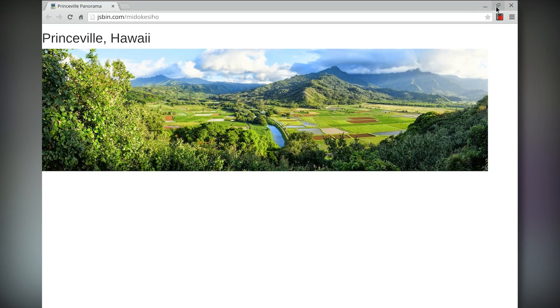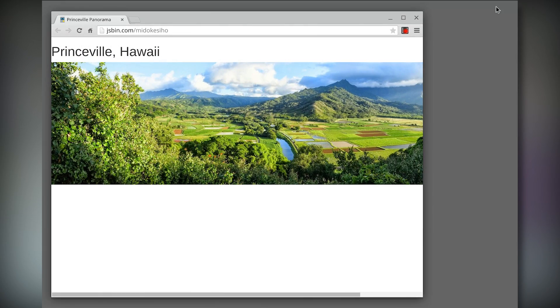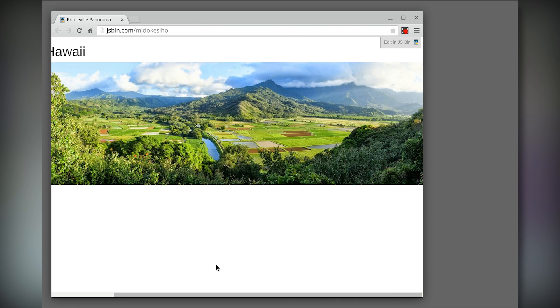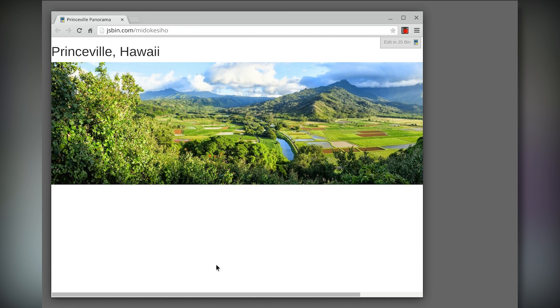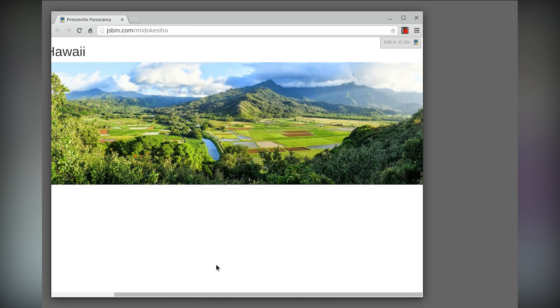But now what happens if you shrink the browser to a size that's below the image's native width? If I'm not careful, instead of shrinking and rescaling the image, the image will keep its original dimensions. Users will need to scroll left and right to see the whole image. That's ugly and annoying — it's not a good experience.